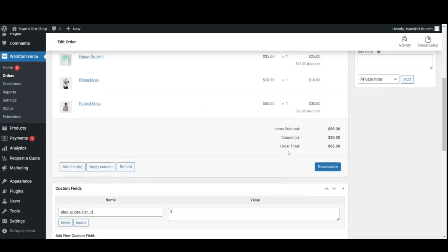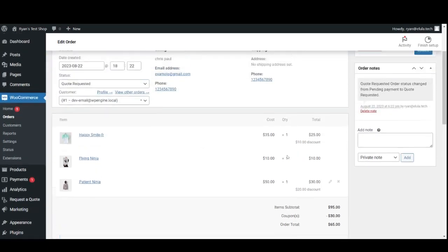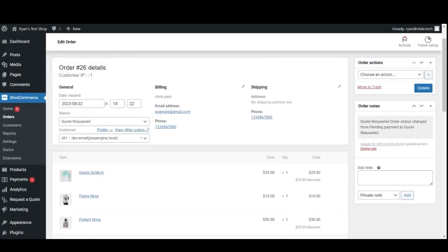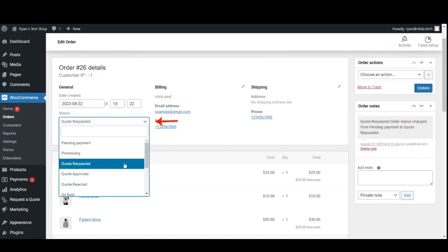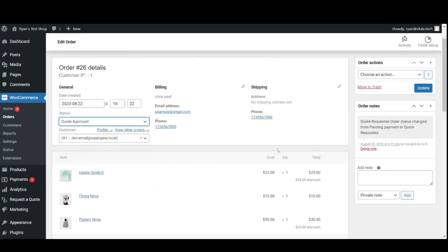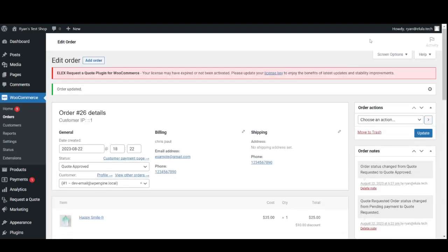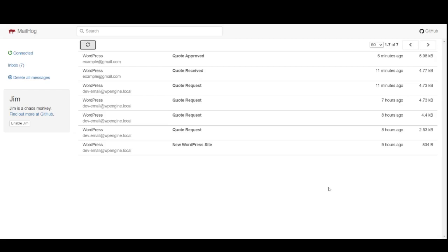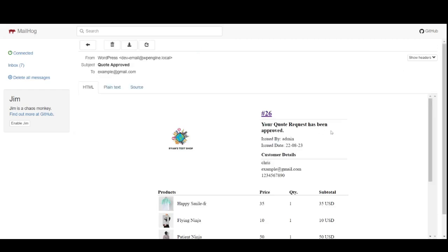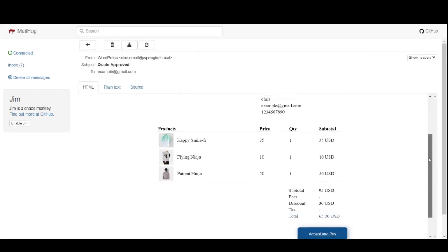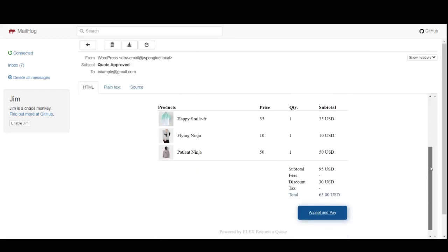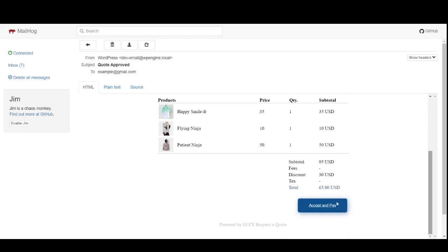Customer communication: Once you receive the request, you can approve or reject the order by selecting that status and clicking update. The customer receives the order approval email, and customers may confirm the order by clicking accept and pay.